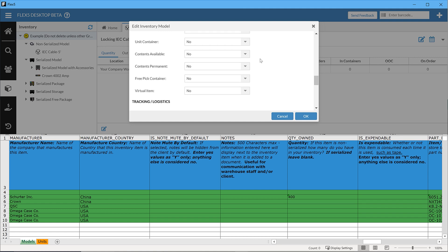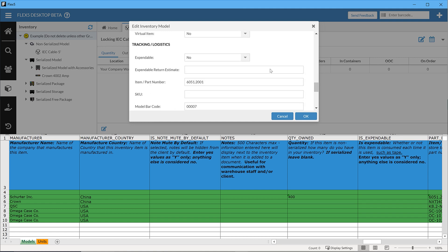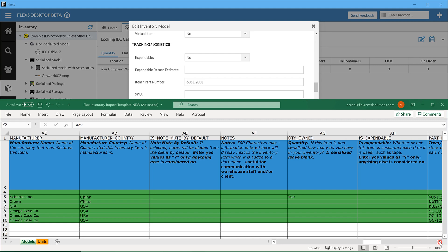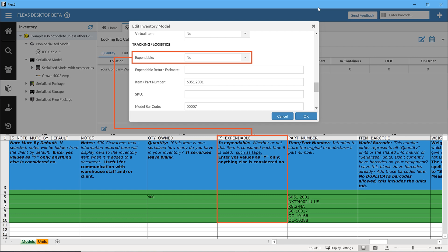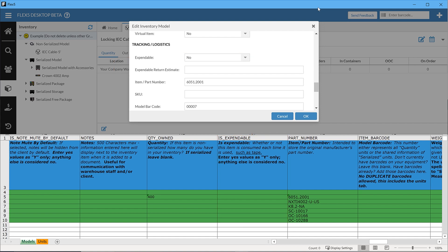Is expendable determines whether or not an item is a type that can be completely consumed and used up over the course of a job — for example, batteries or tape. The main distinction is, when an item is marked as expendable, you can still return it to inventory and Flex will not show any warnings for that inventory in the return process. As such, expendable items will generally also be designated as retail for their resource type. If all of your expendable items are retail, you can have this applied generally by request when you submit your completed import template.